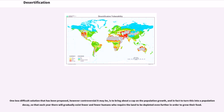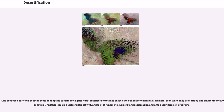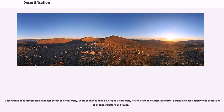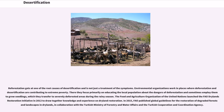One less difficult solution that has been proposed, however controversial it may be, is to bring about a cap on population growth and in fact to turn this into a population decay, so that each year there will gradually exist fewer and fewer humans who require the land to be depleted. One proposed barrier is that the costs of adopting sustainable agricultural practices sometimes exceed the benefits for individual farmers, even while they are socially and environmentally beneficial. Another issue is a lack of political will and funding to support land reclamation and anti-desertification programs. Desertification is recognized as a major threat to biodiversity, and some countries have developed biodiversity action plans to counter its effects, particularly in relation to the protection of endangered flora and fauna.